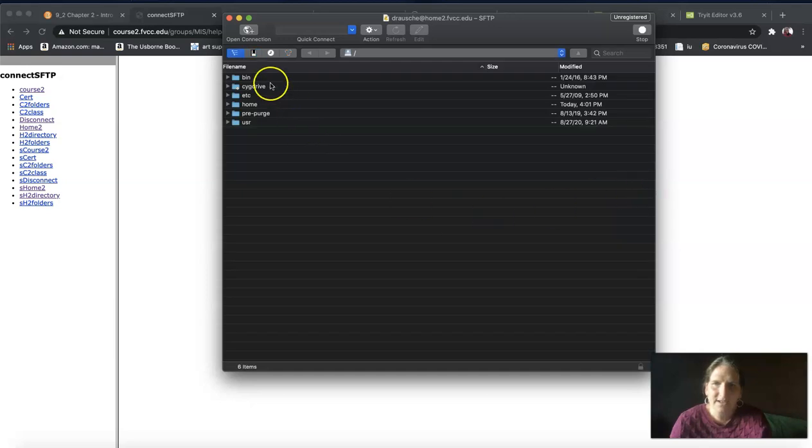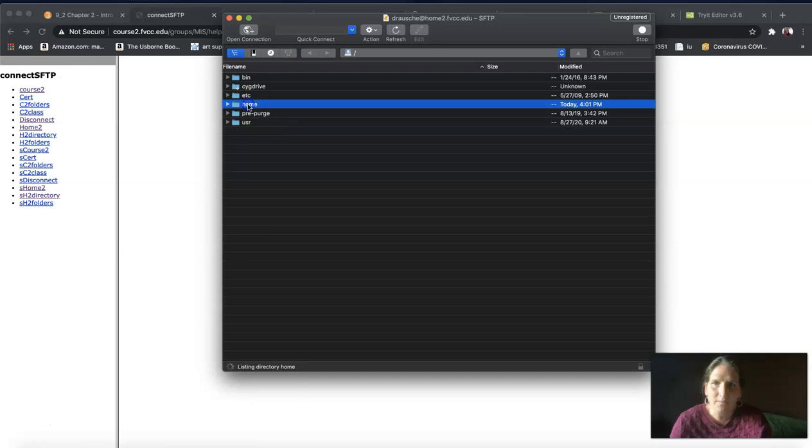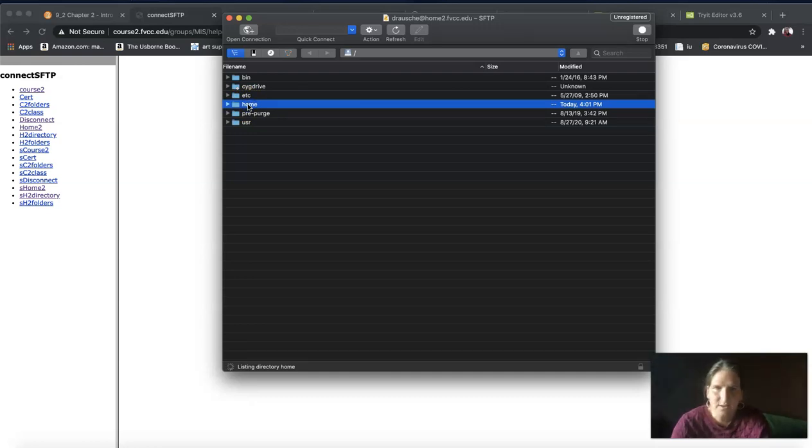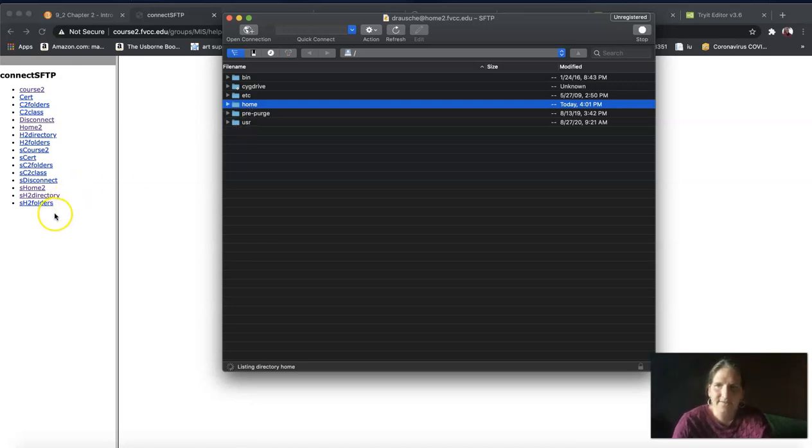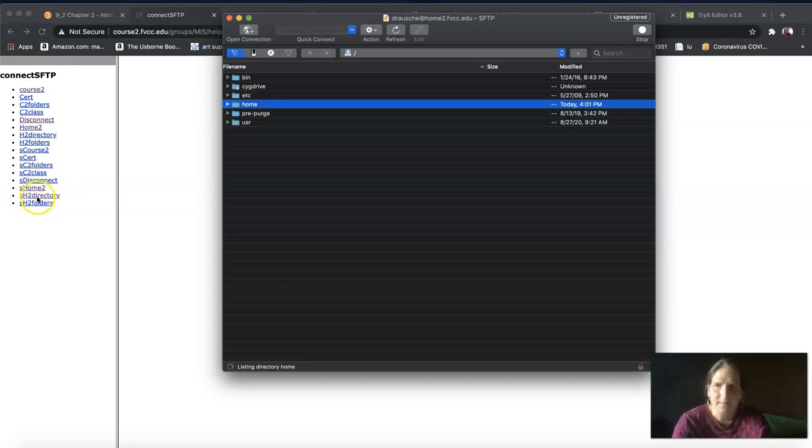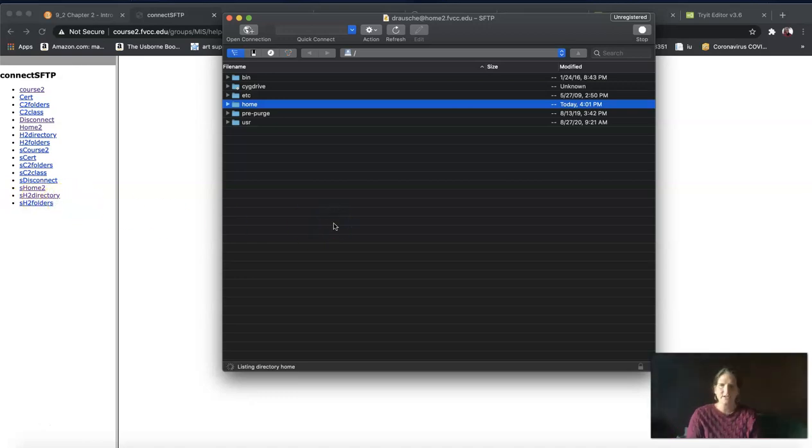Once you log in, you're going to see different directories. Double click on the one that says Home. It might take a little while because there are lots of directories. That's why I told you if you have WinSTP, you can use the link called SSH2 directory to get there without listing all the directories.